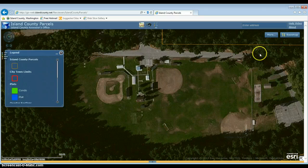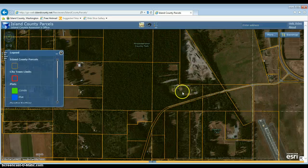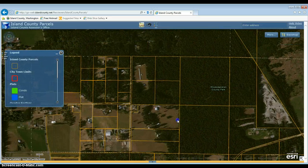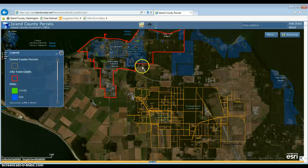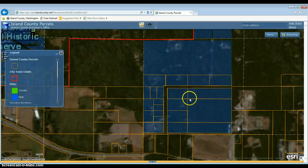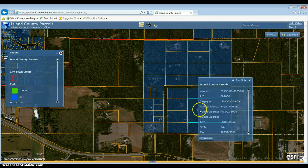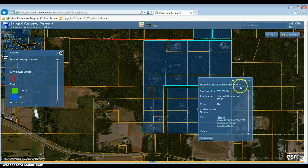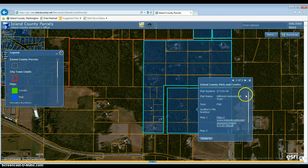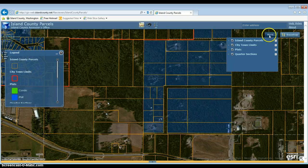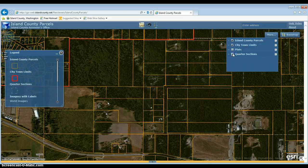The next thing is how to use the other layers in the map. Zooming out, you can see the quarter section lines and blue for plats and condos. If I click on the map, I get pop-ups for not only the Island County parcels layer, but also — when you hit this arrow — the Island County plats and condos and the quarter sections. This is additional information included in the map. Like in the last video, if you wanted to turn those off, you could do that by going up to more and just turning them off.